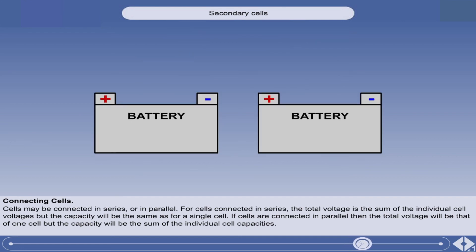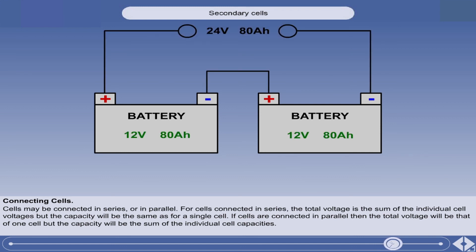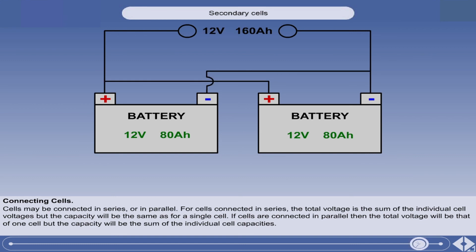As we have previously said, a battery consists of a number of cells connected together. If two or more batteries are connected together, then the same rules apply as for the joining of cells. So if two 12 volt 80 ampere hour batteries are connected in series, they will act as a single 24 volt 80 ampere hour battery. But if they are connected in parallel, they will act as a single 12 volt 160 ampere hour battery.